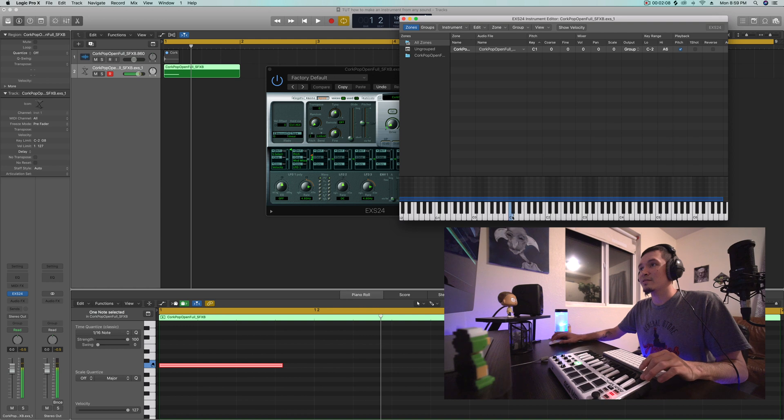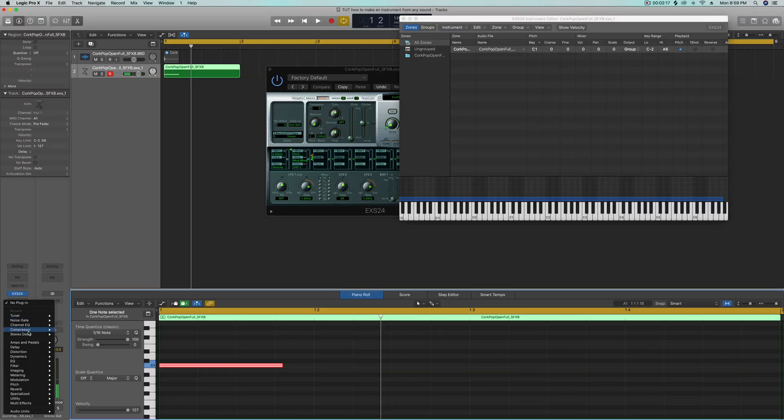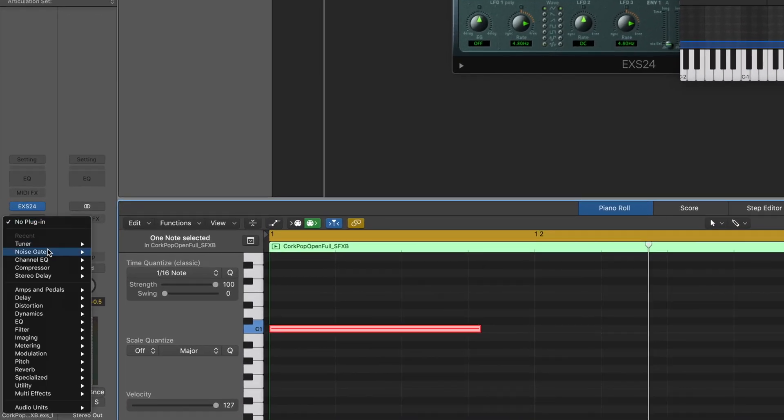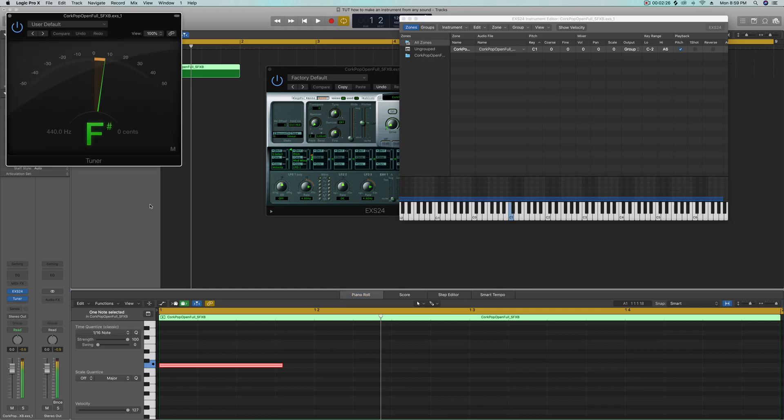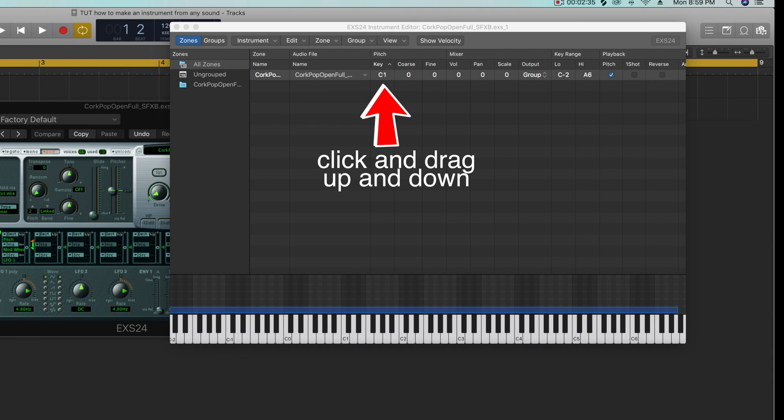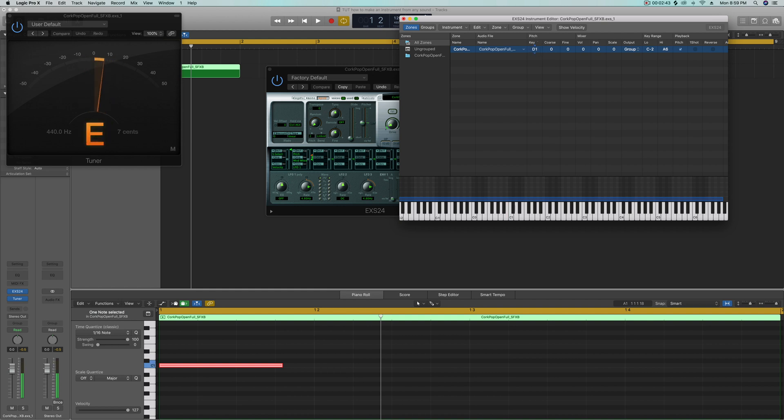When I hit C, that might not actually be a C note that we're hearing because the sound that we recorded, we don't know what note it is. So I'm going to go to audio effects on the channel where the sampler is. Audio effects, metering, tuner. So now I have tuner opened up. See it's actually playing like an F sharp. So what I want to do to fix that is go up here where it says C1, move this around until and play the note until you actually get a C coming out of that, until the tuner reads C.